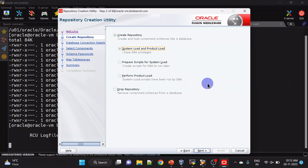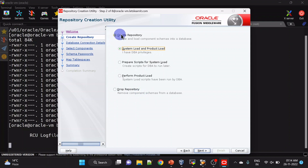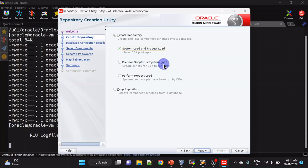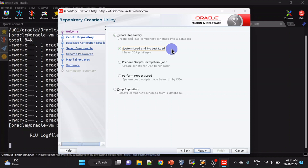Click next. Now we have a couple of options here — one is Create Repository, another is Drop Repository. For now we are going to create the repository. Under Create Repository there are also three options. If you don't have DBA privileges, you can prepare scripts for system load and then ask your DBA to run those scripts. After that you will have to perform product load. Here we have DBA privileges with our schema, so we will be choosing the first option.